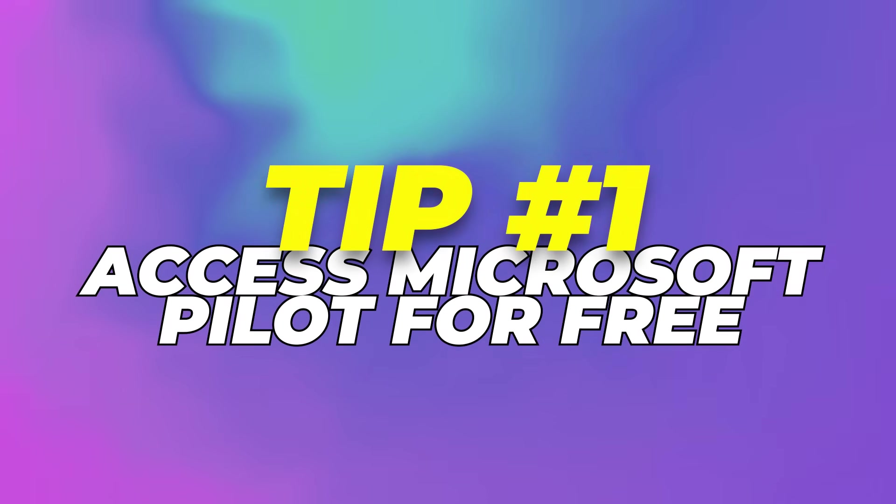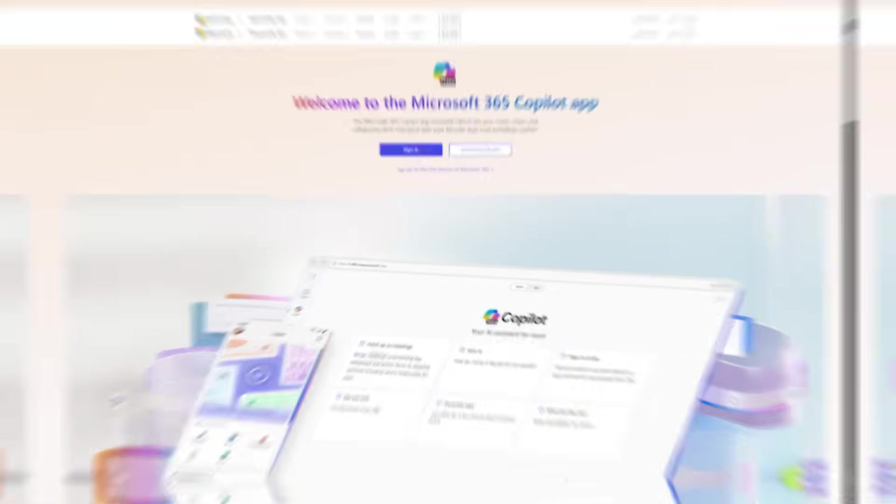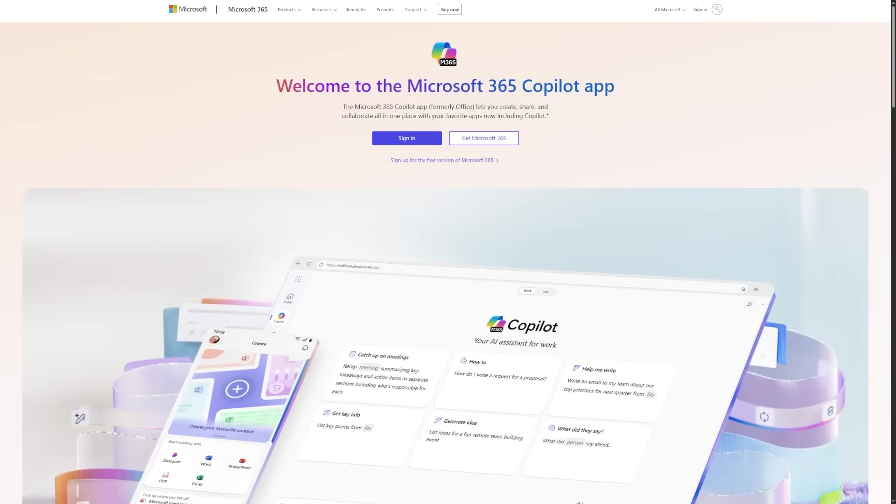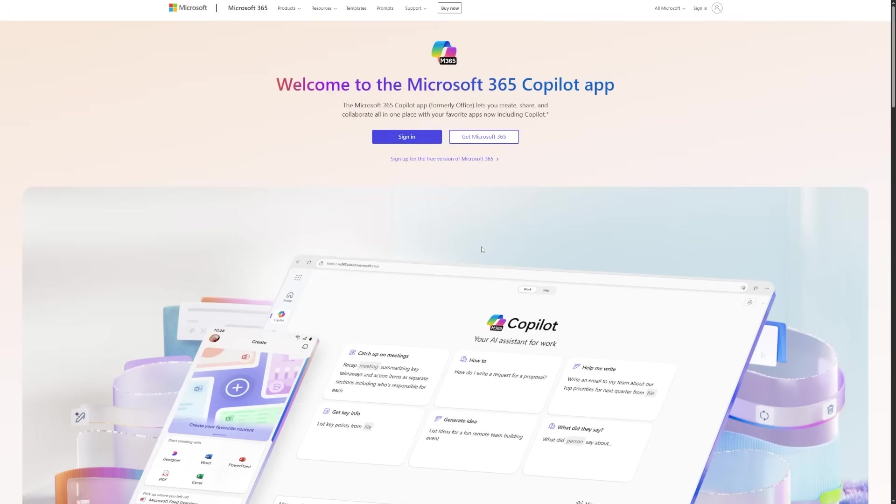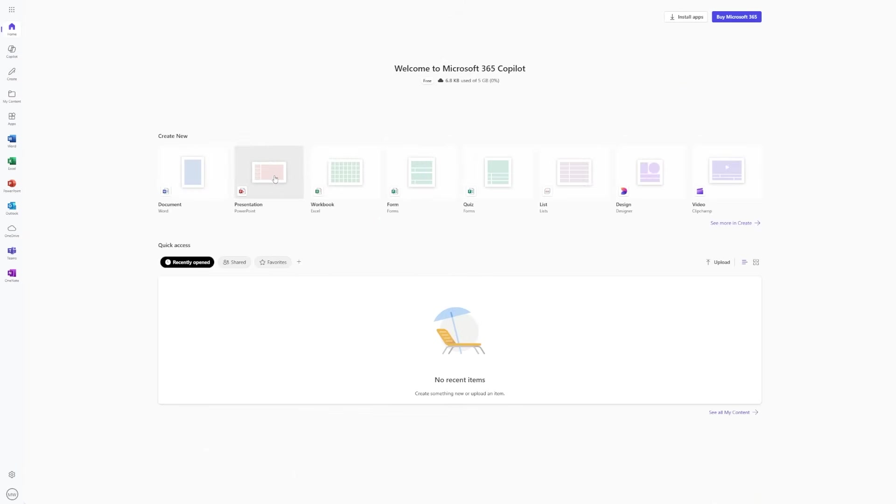Tip 1: Access Microsoft Copilot for free. Start by going to Microsoft365.com. Sign in with any Microsoft account. It doesn't have to be a premium one. If you've ever created a Hotmail, Outlook, or Xbox account, that works. Once you're in, you can open Word, Excel, and PowerPoint straight from your browser.